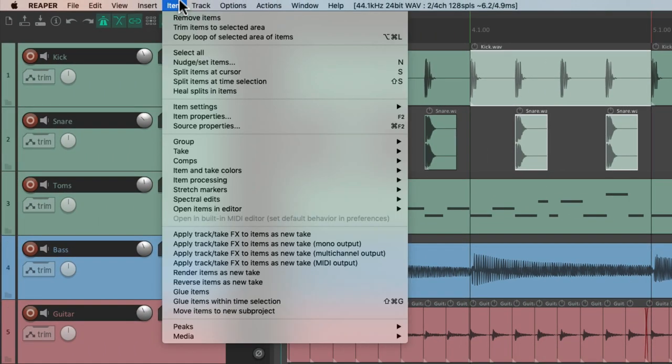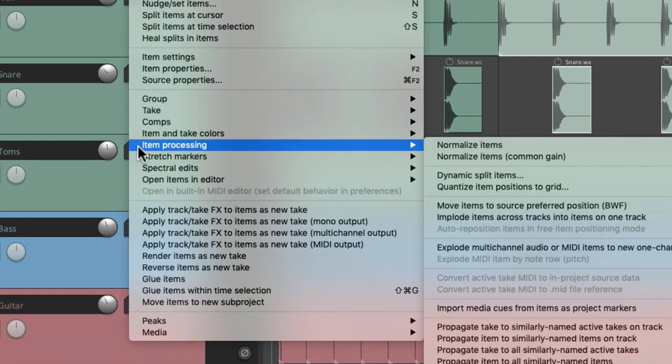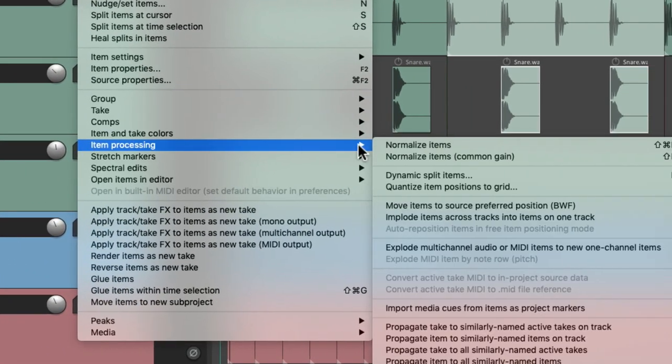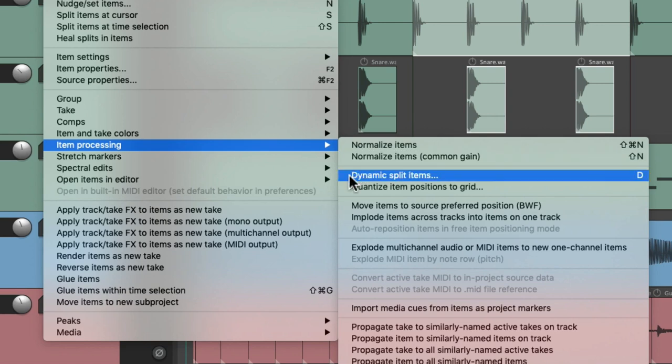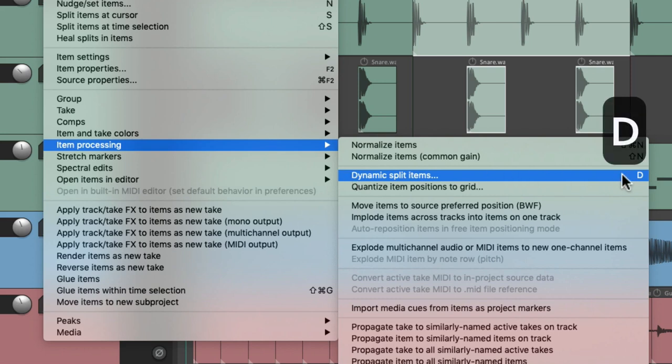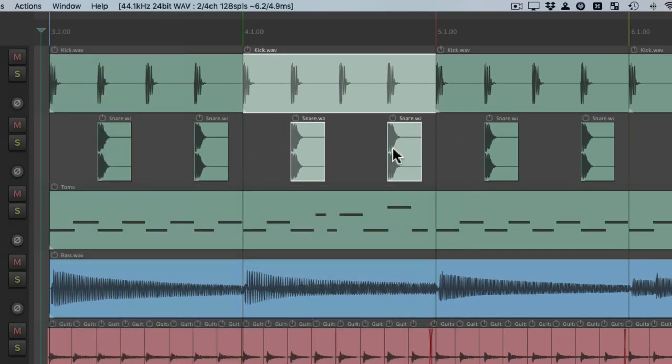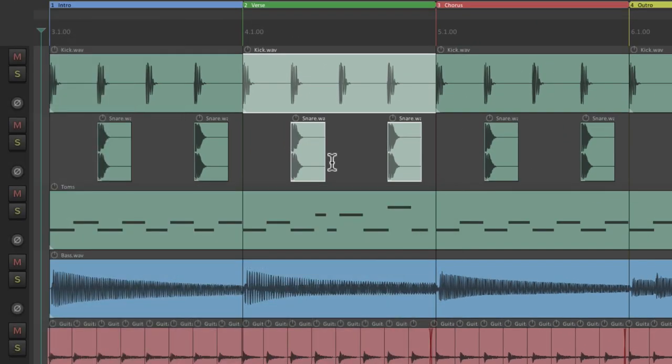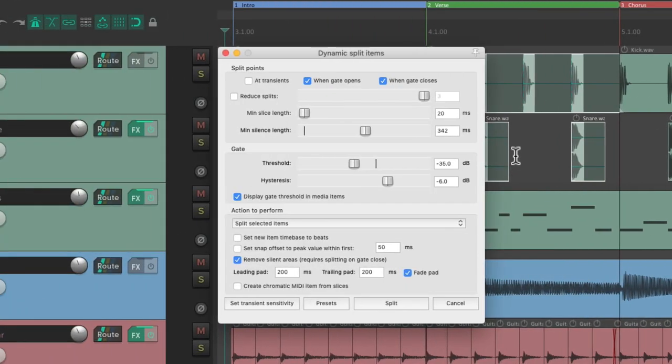Next we could process our items with dynamic split. I already showed you this in a previous video where we could use the D key to open up dynamic split. Hit D, it opens up that dialogue where we could apply dynamic split to our items. Hit it again to close that dialogue.